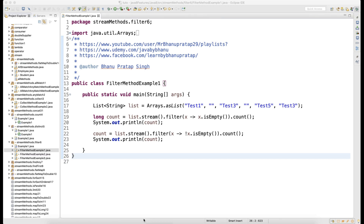Welcome back guys. In this video I will talk about the filter method, which we have probably seen in a previous example, but here I have made a separate method altogether as a filter.